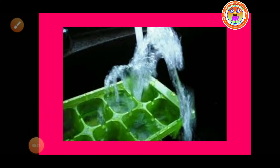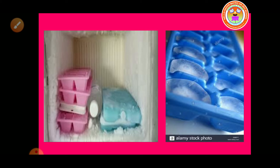For example, water in the freezer compartment of a refrigerator gets cooled and solidifies to form ice. In this case, liquid water changes into solid water called ice. Here, only a change in state from liquid to solid takes place during the freezing of water.